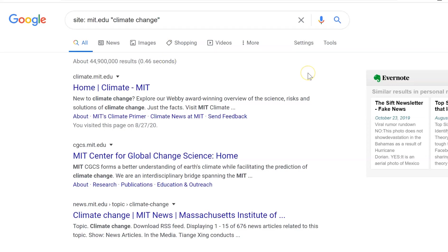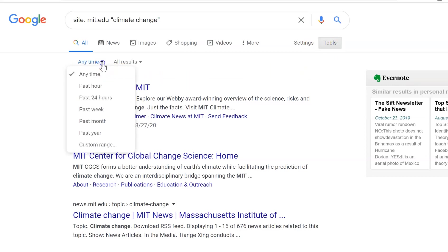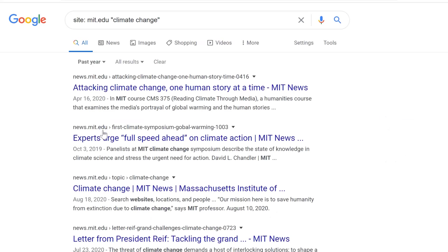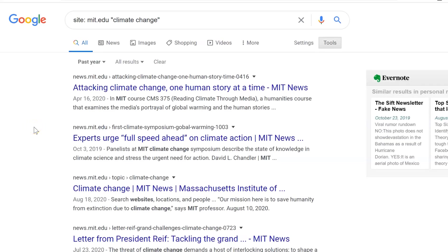On this search page, we can also limit the results by date. By clicking on Tools and then Anytime, we can choose to limit to one of the preset options or click on Custom Range. For example, if we click on the past year for MIT.edu, we have news from April, from October 2019, and from August 18th of this year.